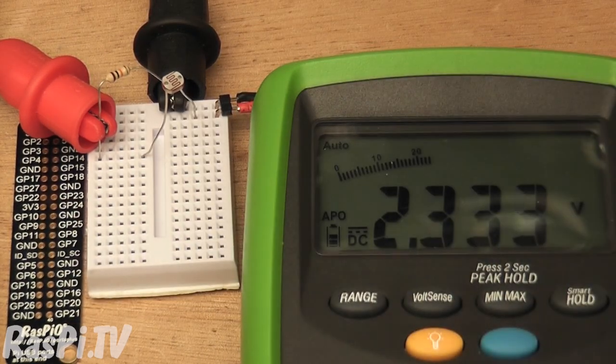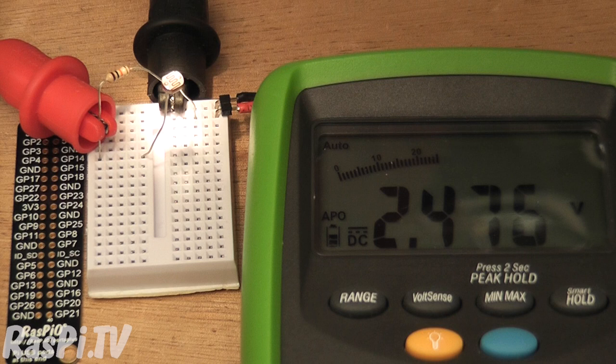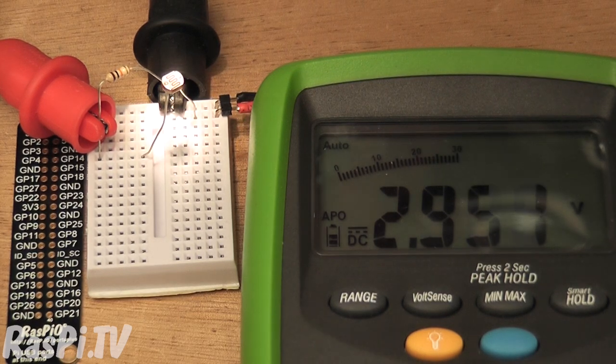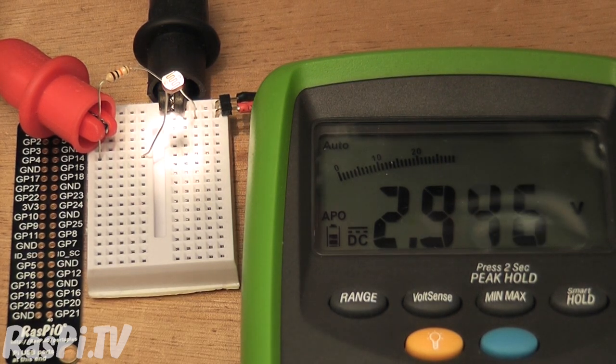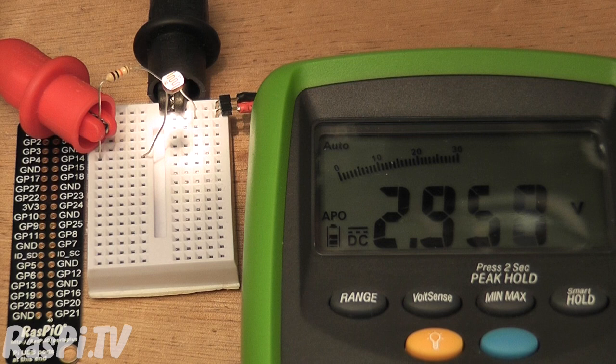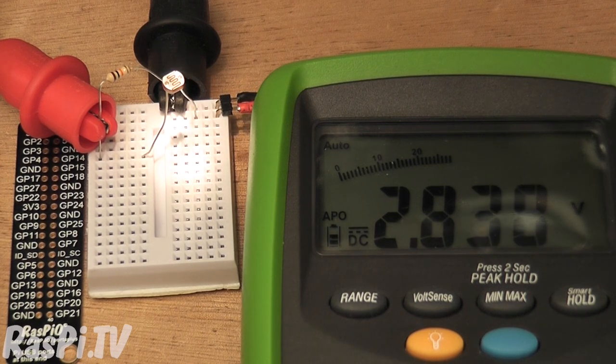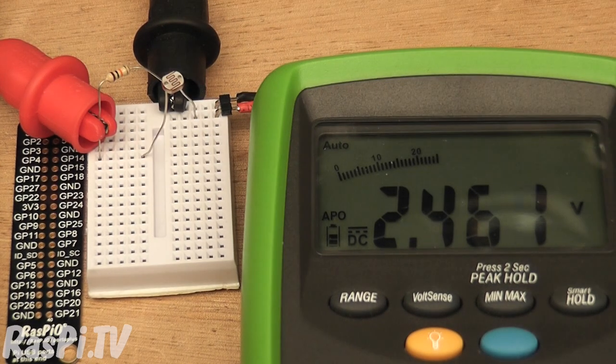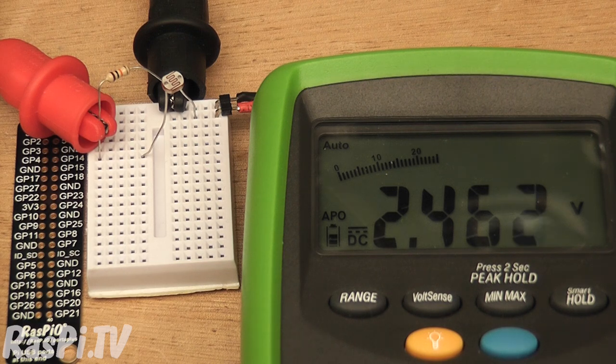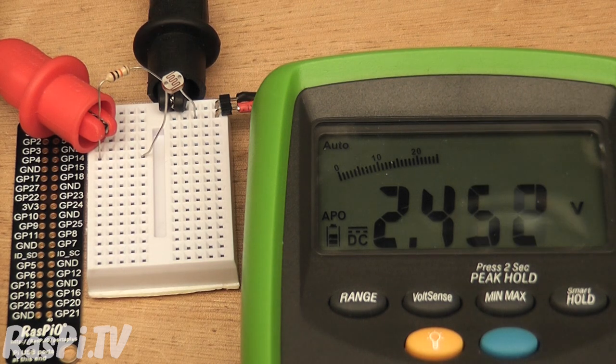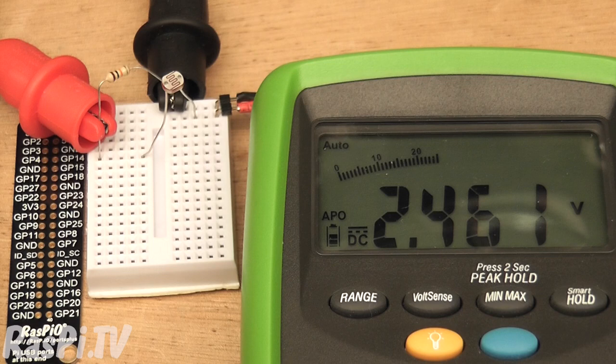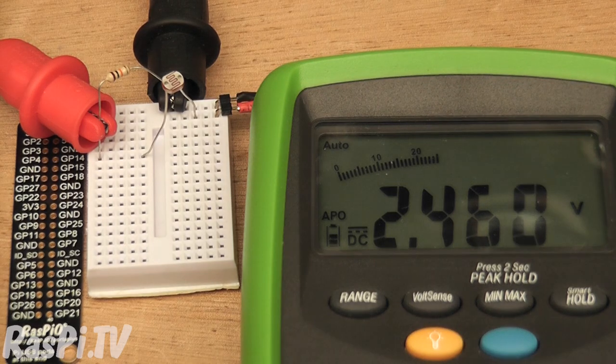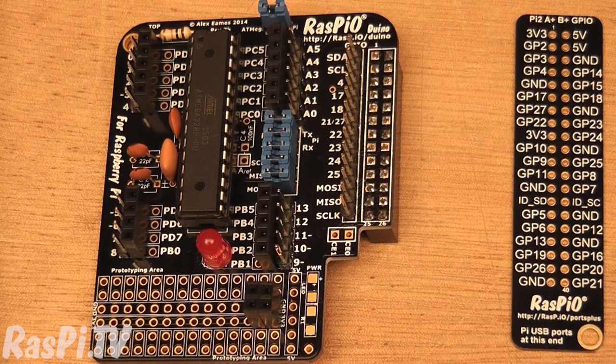Then if we shine a torch on it, it should go up even more. The maximum it would go would be to 3.3, but I haven't got a bright enough torch for that at the moment. Basically, we're going to replicate that circuit on Arduino using these two components. Everything else, the power supply is built in, and we have an analog-to-digital converter connector on the Atmega chip. So let's wire up our circuit.